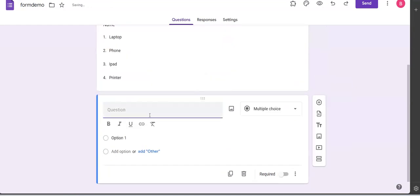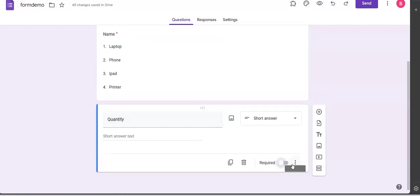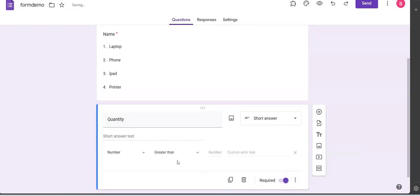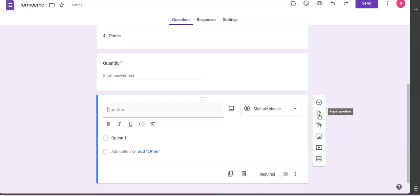I add the next question. The next question is the quantity. I need to track the quantity, so I write 'Quantity'. It's a short answer, it is required also. Then you can put a validation - all quantities must be greater than zero. And if they do not put that, I give them an error message which says 'Quantity must be greater than zero.'